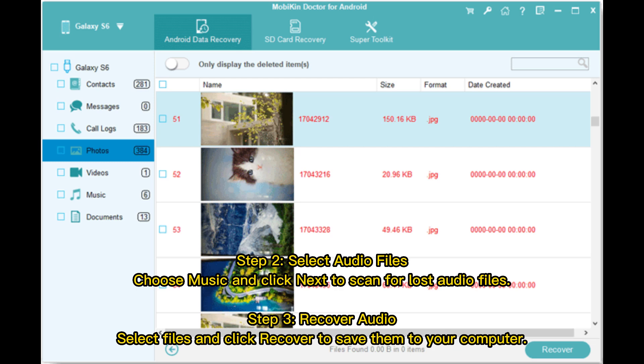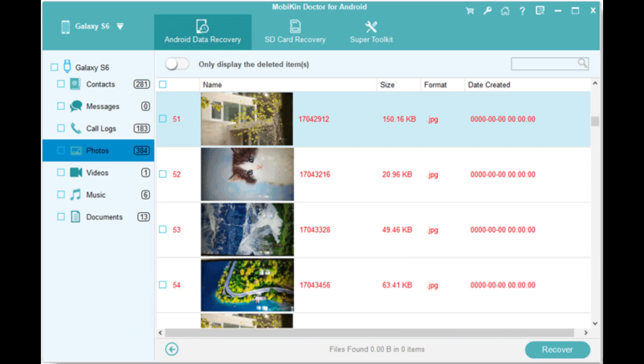Step 2: Select audio files. Choose Music and click Next to scan for lost audio files. Step 3: Recover audio. Select the files and click Recover to save them to your computer.